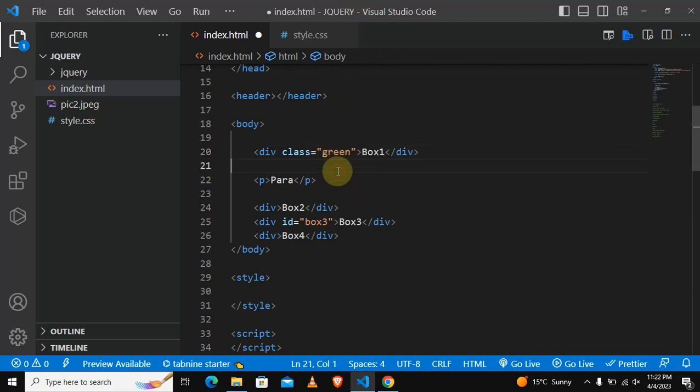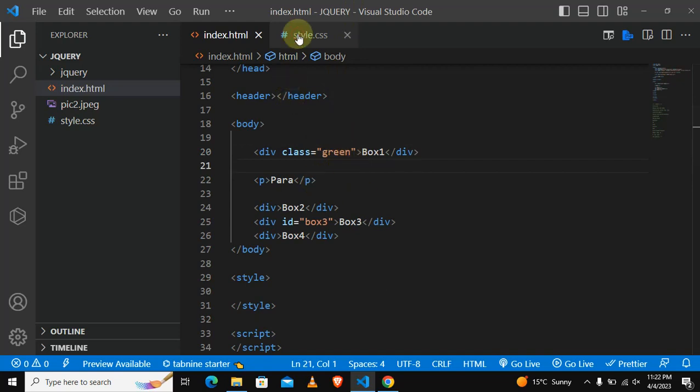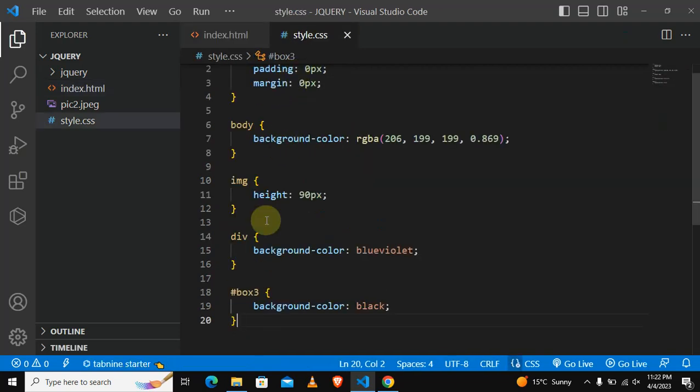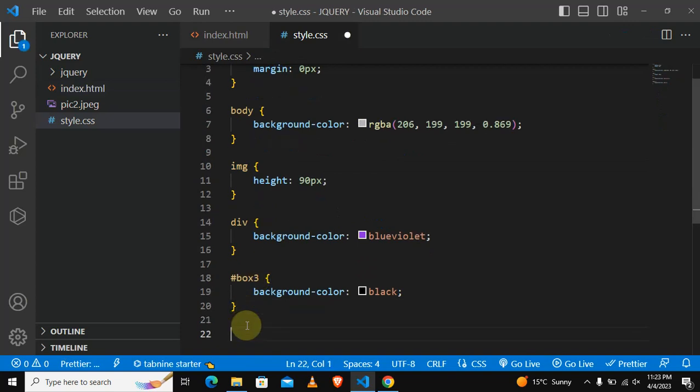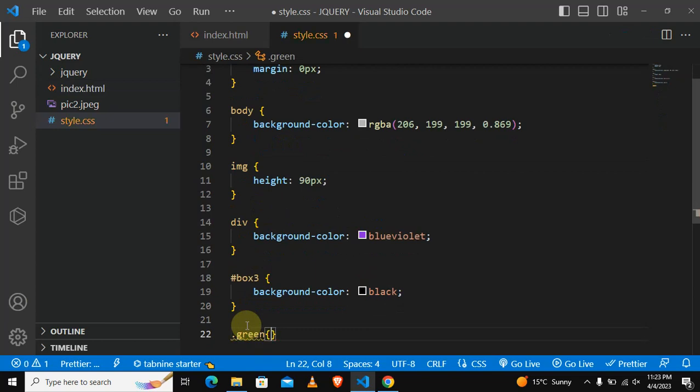The class is going to be green. First let's assign this class to box one only, so we are going to go to our CSS. When you want to target a class you put a period or a dot and then you type the class that you want.